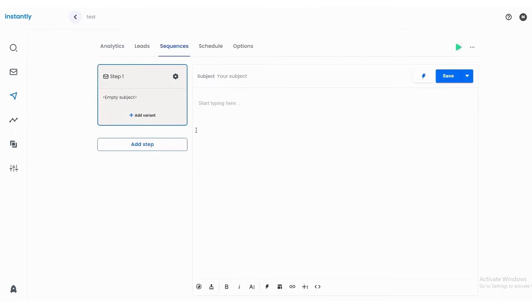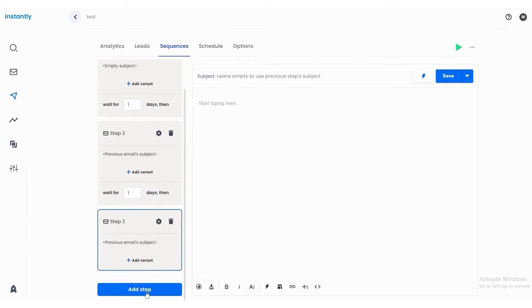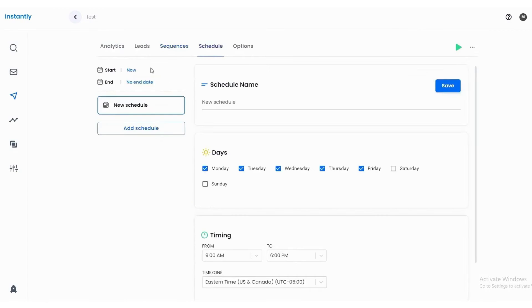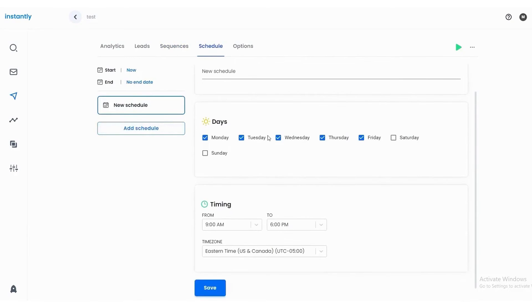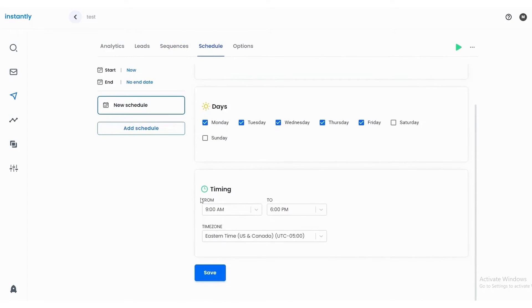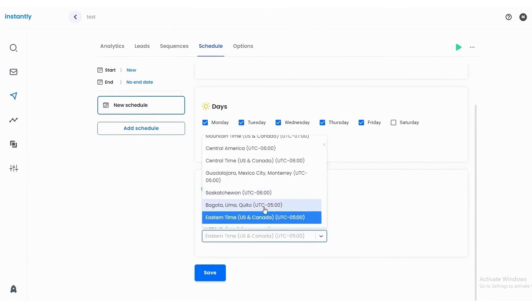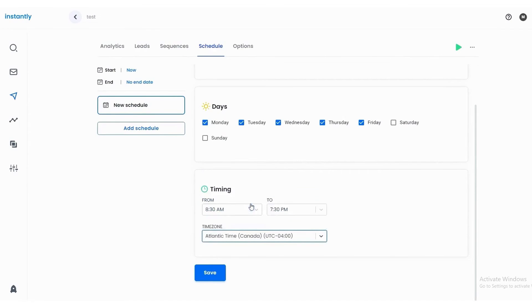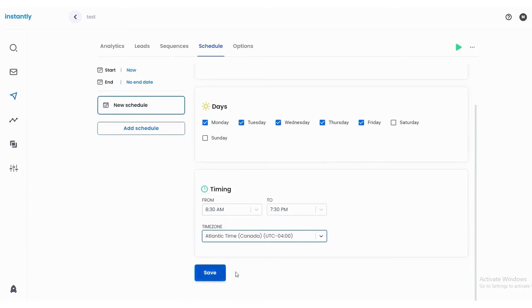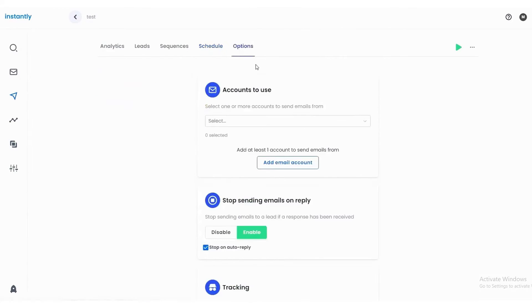For sales teams looking to optimize their campaigns, Instantly's campaign analytics provides a clear view of what's working and what needs adjustment. The platform also eliminates the guesswork in cold outreach with its cold email accelerator, granting access to a vast repository of documents, SOPs, over 600 cold email templates, and strategies. Another standout feature is the Unibox, designed to manage multiple inboxes simultaneously. This tool allows sales professionals to mark leads, forward or respond to them, and even close deals from a single unified inbox. The platform also offers a campaign builder, integrations, and an inbox rotation feature.